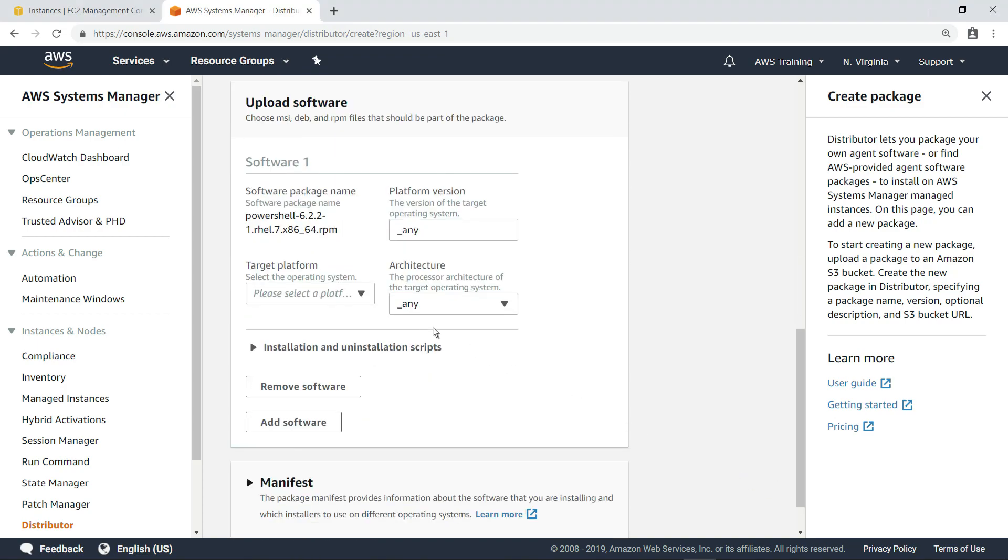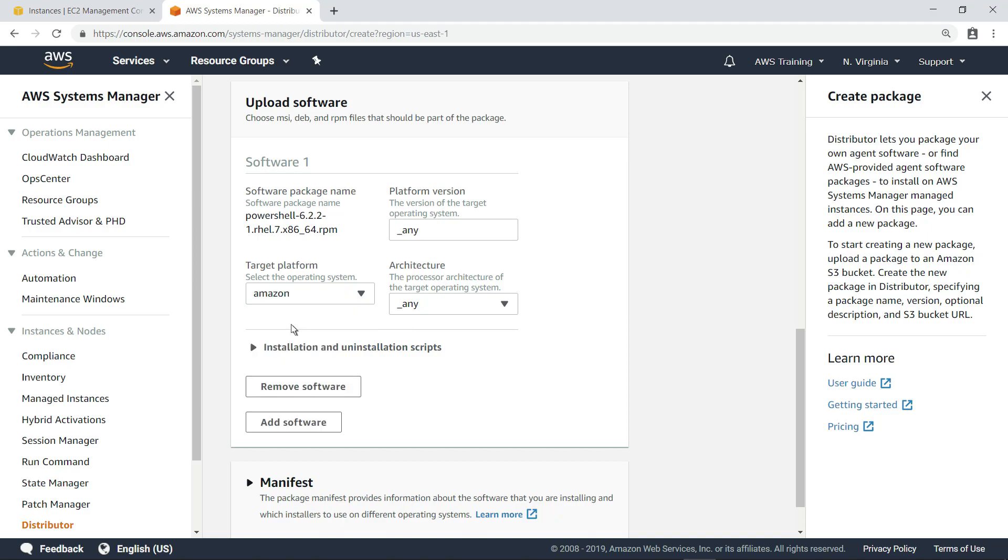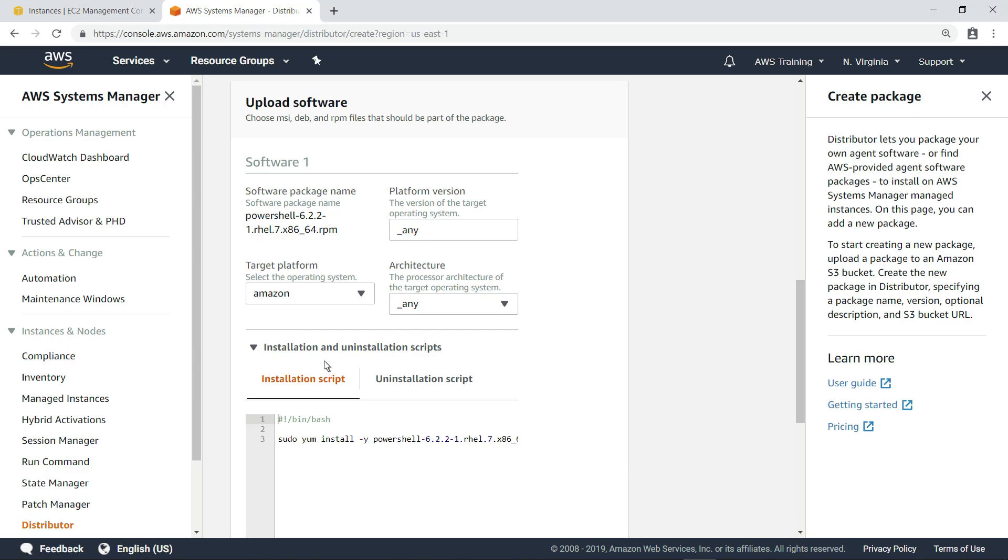Now, we need to select the target platform. We can also review the installation and uninstallation scripts that will be used and make any changes if necessary, such as adding any licensing information as parameters. In this case, let's leave both scripts as is.